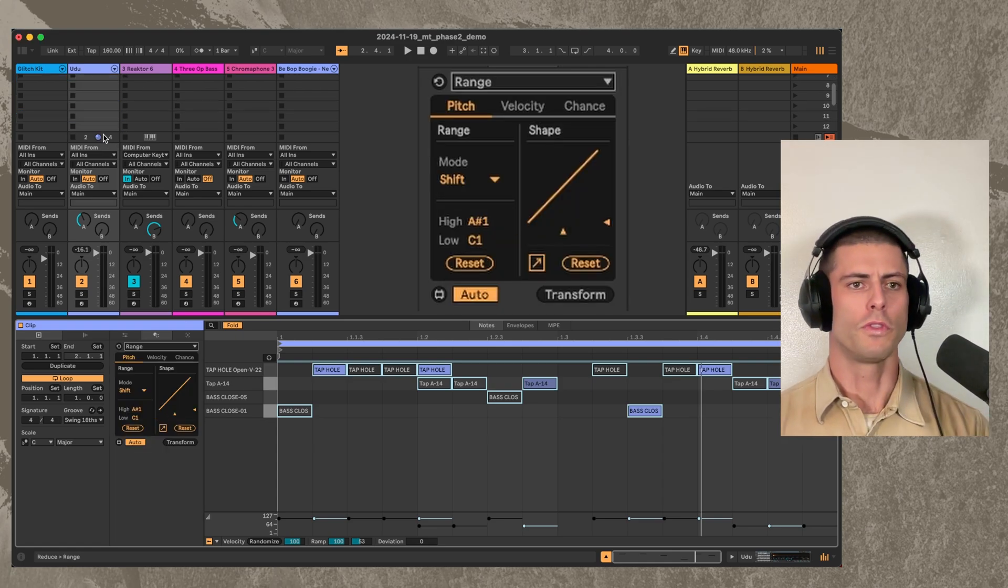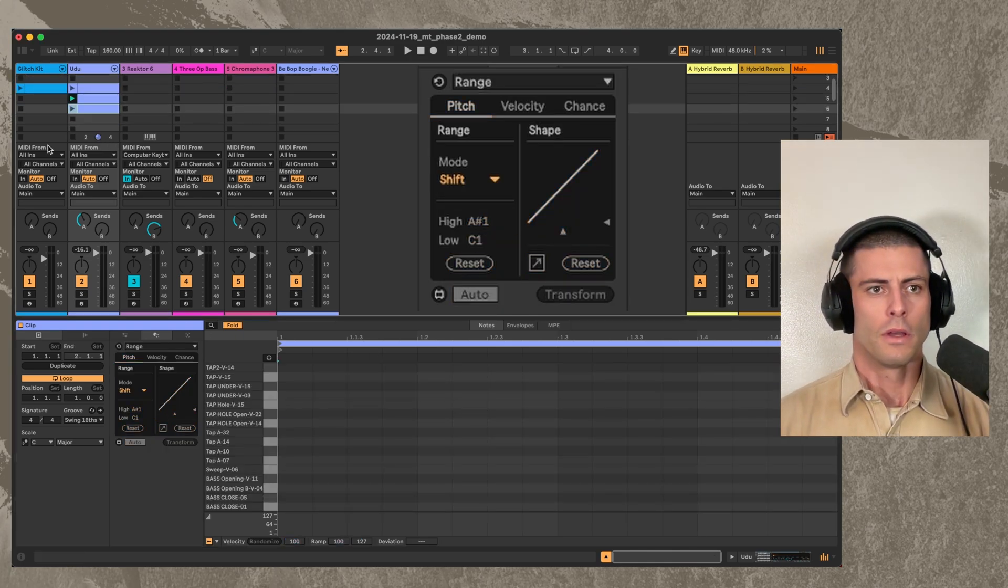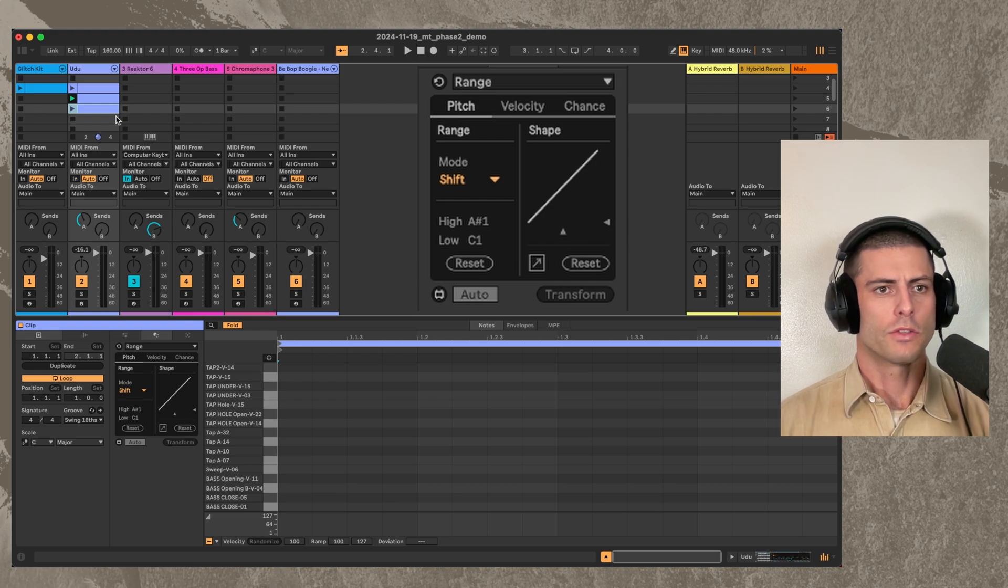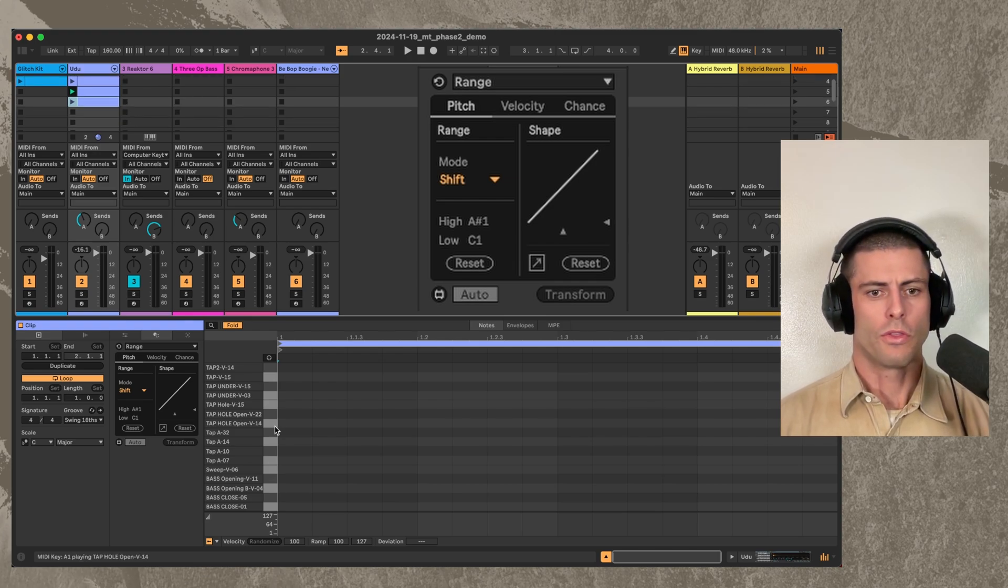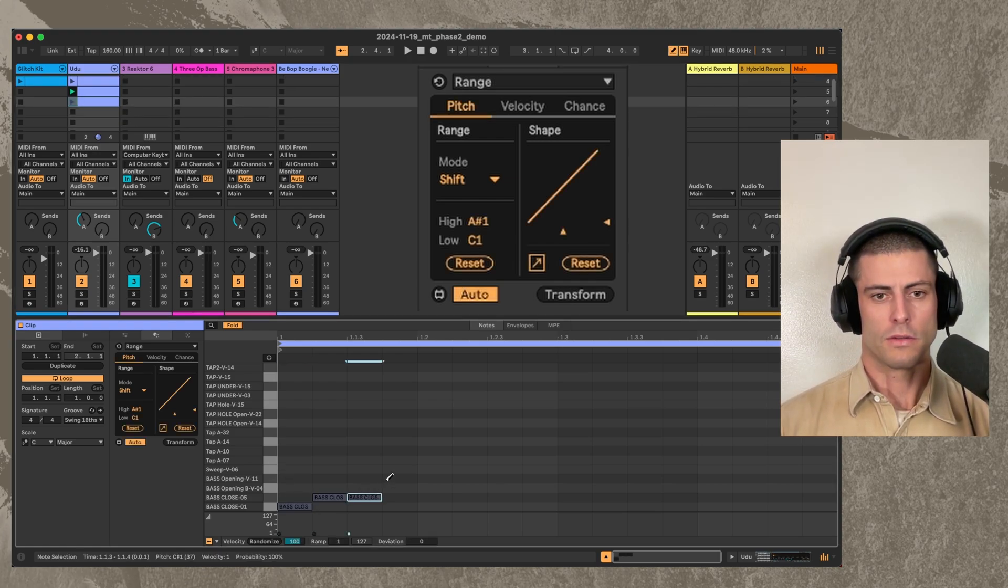So I'm going to, for this one actually, start with a clip that looks like this.